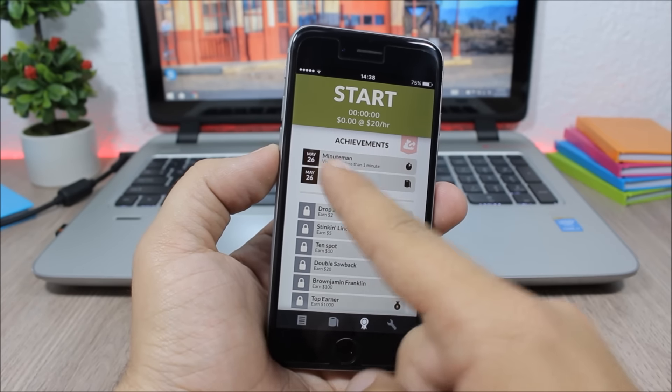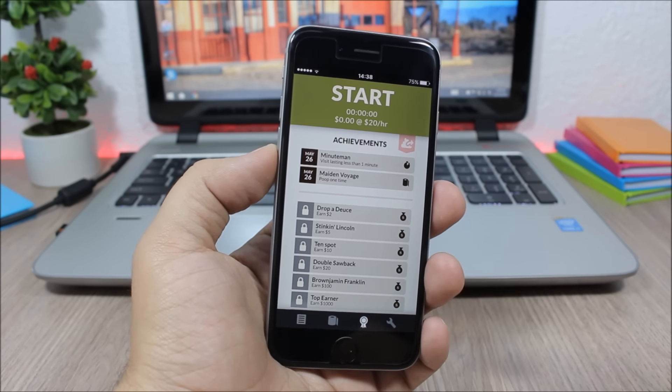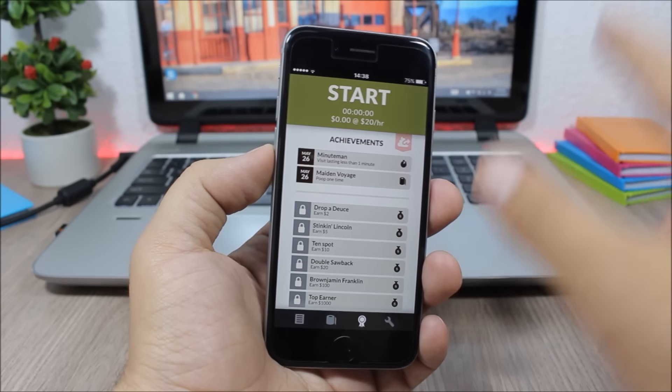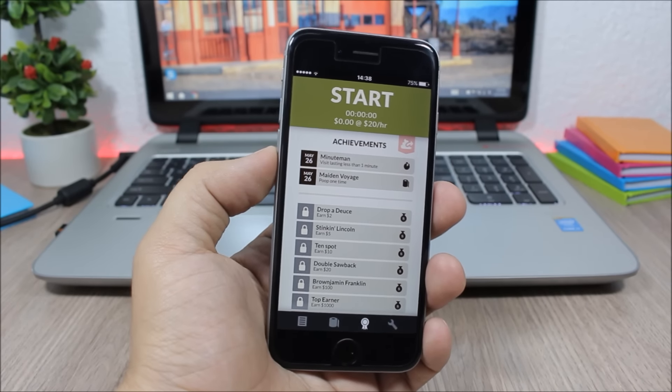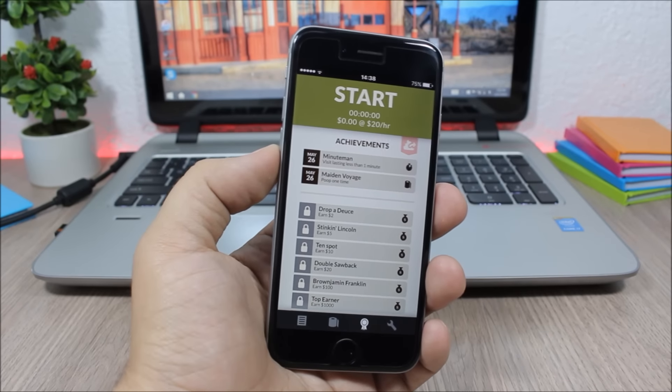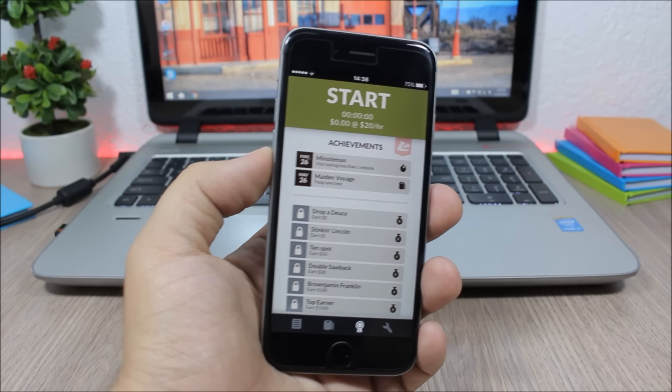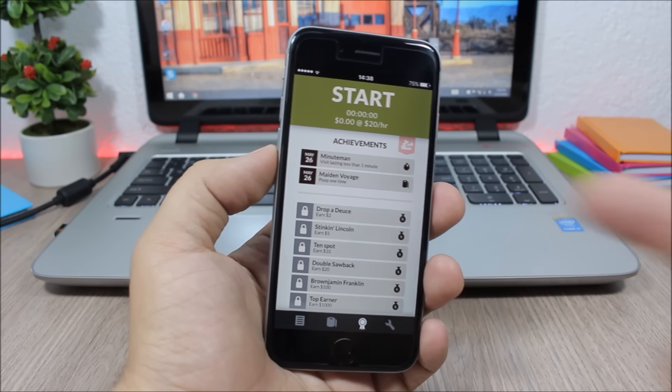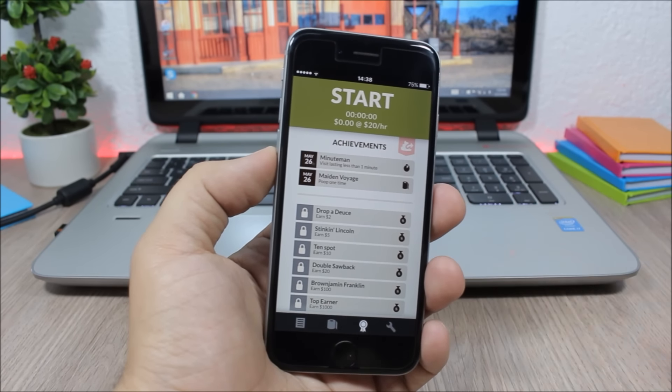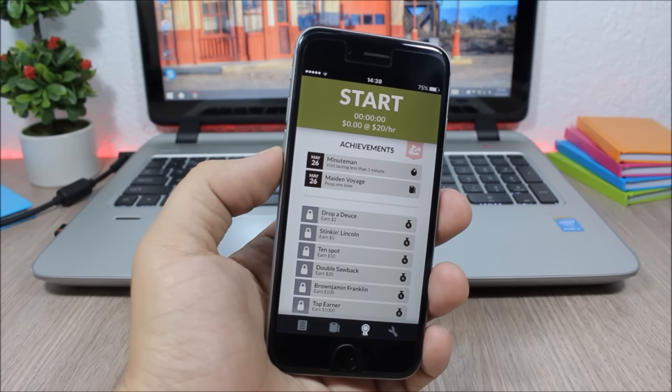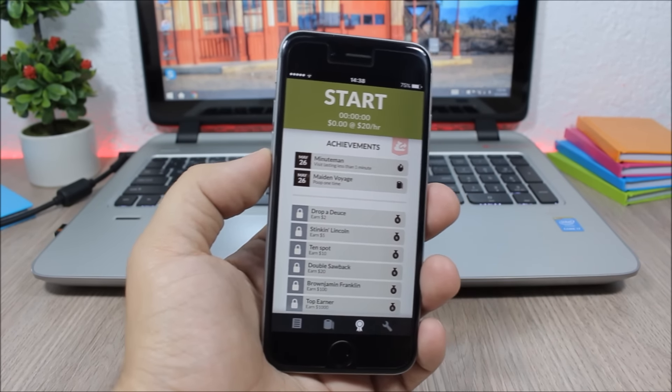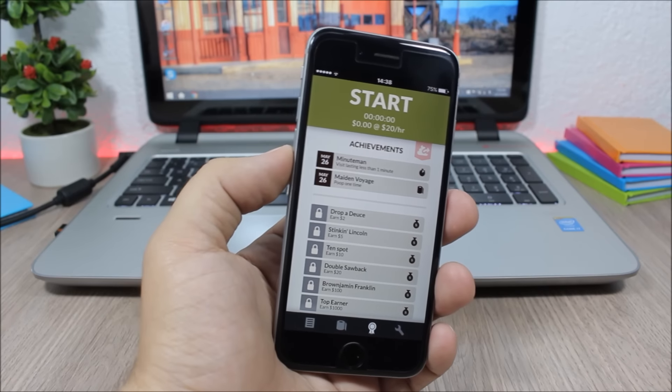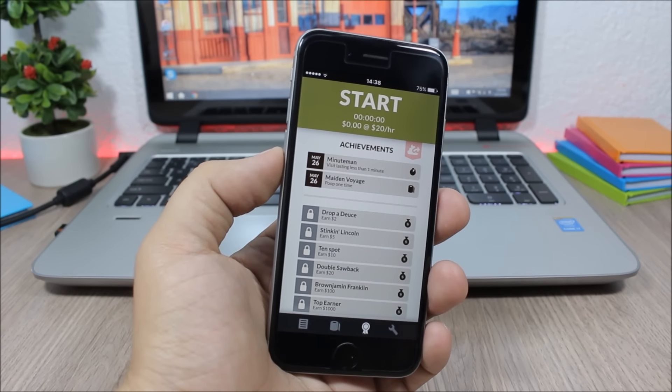A visit lasting less than one minute. So if you go to the bathroom and you get out in less than a minute, you will win this achievement. Pretty cool, right? So if you're interested in checking out this app, I will leave it linked down below in the description.